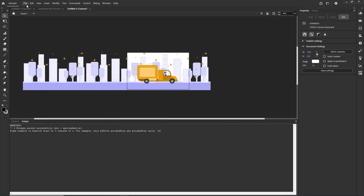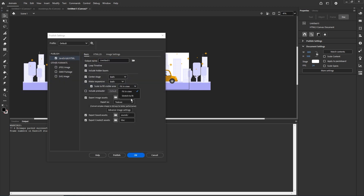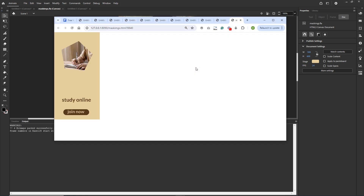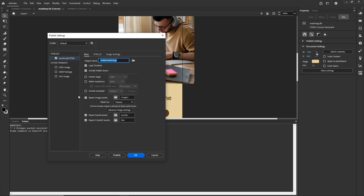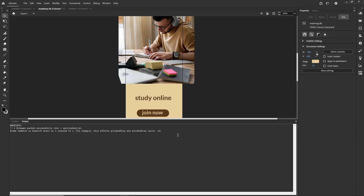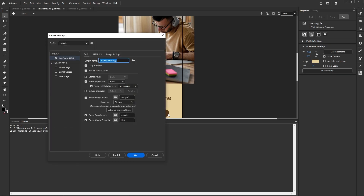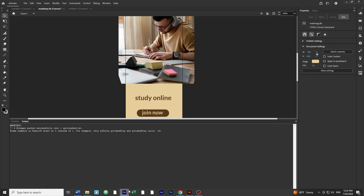For the last thing — Fit in View versus Stretch to Fill — I'll demonstrate on a different banner, which is 300 by 600. With Fit in View selected, the banner fits within the visible area maintaining proportions. If instead I choose Stretch to Fill and click OK, the banner stretches to fill the entire website, so you need to scroll. So that's the difference between those two options.